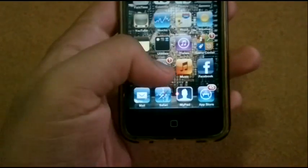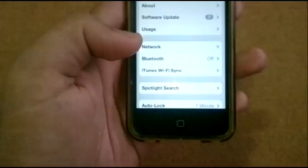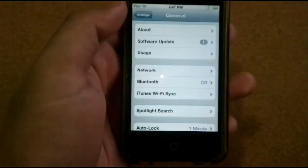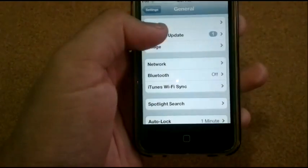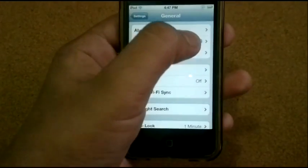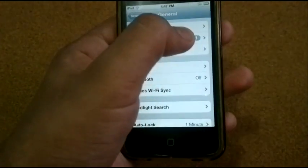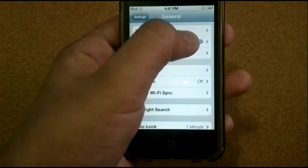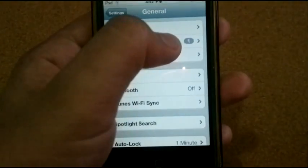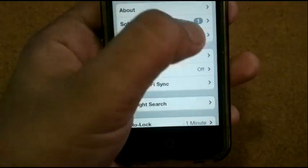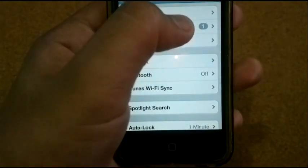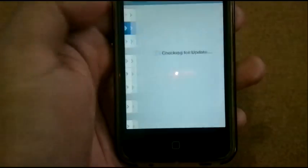The first thing you have to do is go to Settings, then click on Software Updates and it will show you a notification. Here we have one update waiting for download, so just click on that.